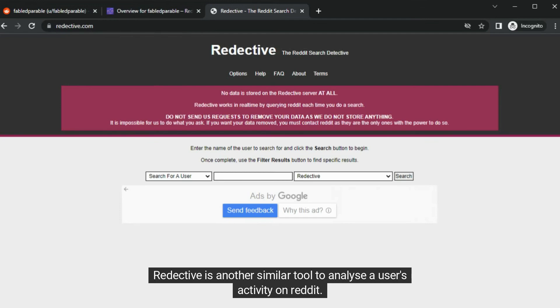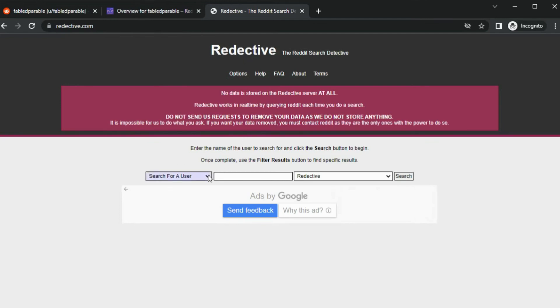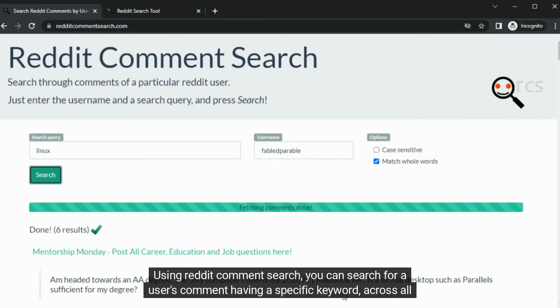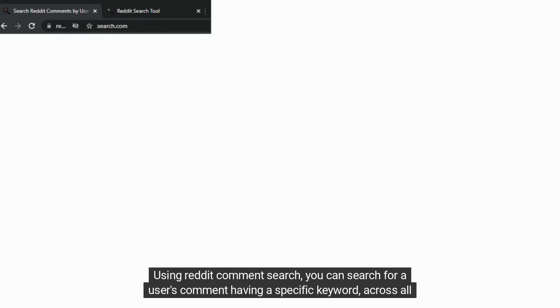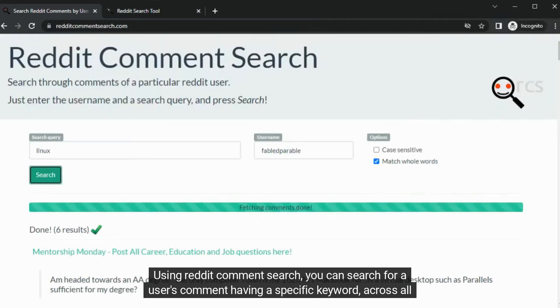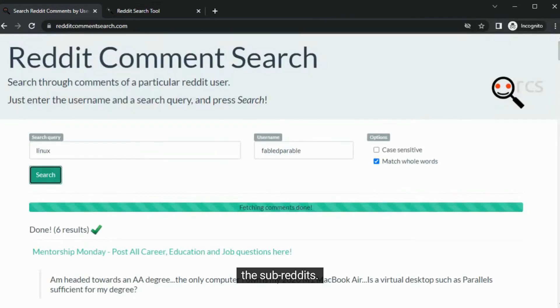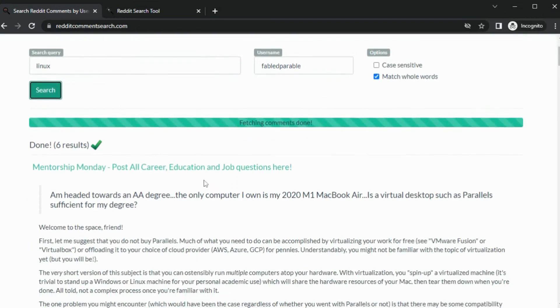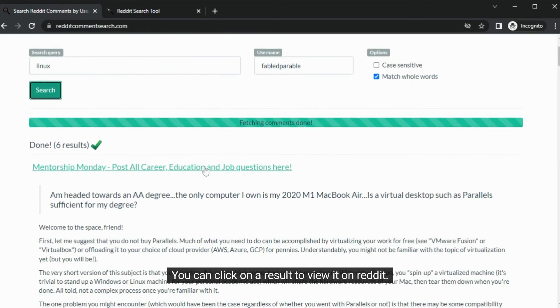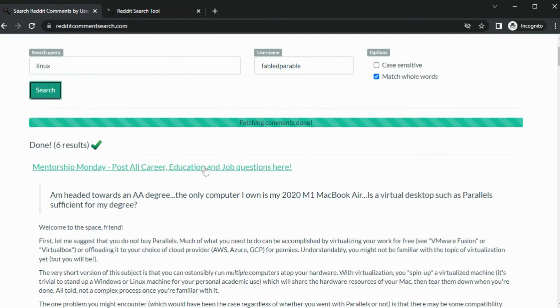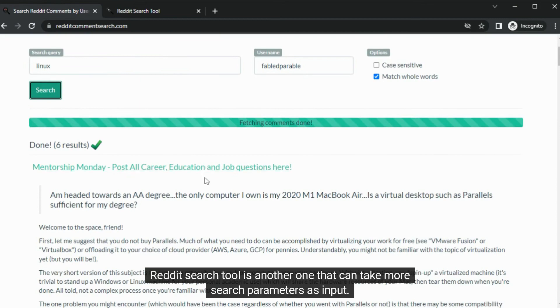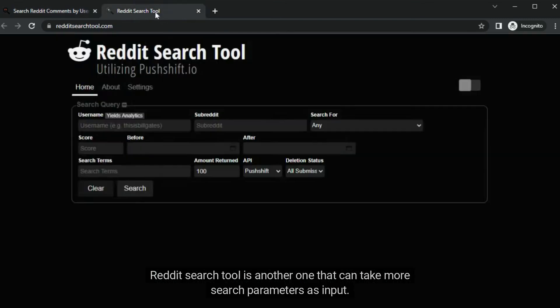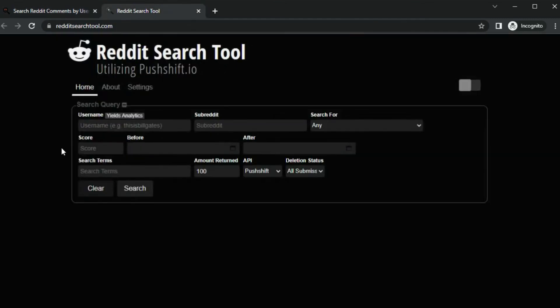Redective is another similar tool to analyze a user's activity on Reddit. Using Reddit comment search, you can search for a user's comment having a specific keyword across all the subreddits. You can click on a result to view it on Reddit. Reddit search tool is another one that can take more search parameters as input. Try it out.